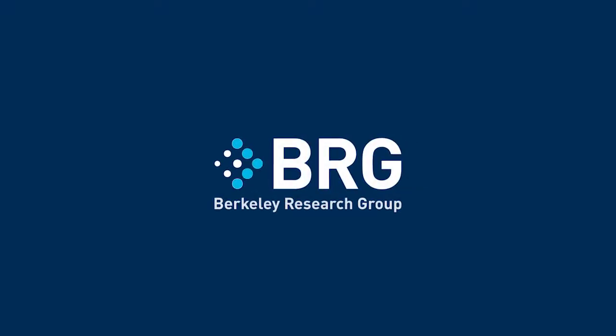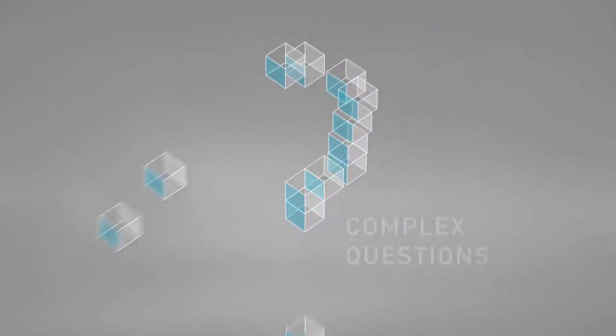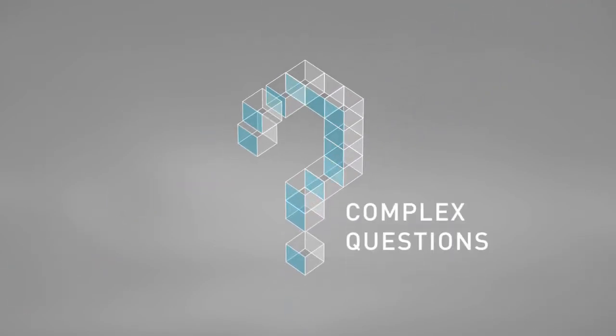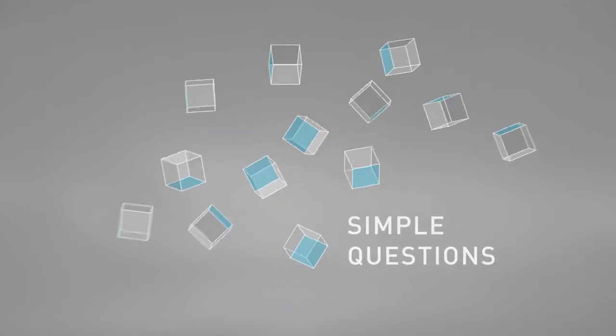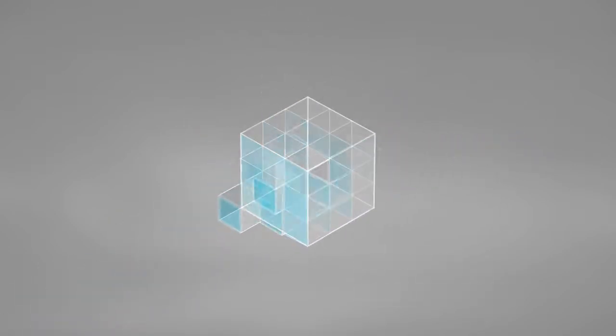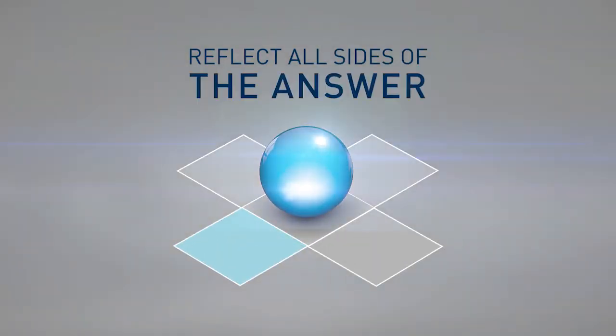BRG clients rely on our ability to look at things from different angles. We answer complex questions in a simple way and solve business puzzles with solutions that reflect all sides of the answer.